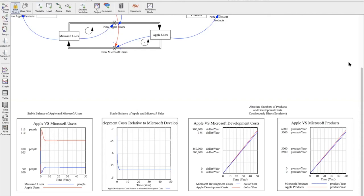So to make some final concluding remarks, the point of escalation dynamics is that a quantity that is attempting to be changed by both parties remains stable because of the counteracting actions of both parties. So as a consequence, other variables such as the Apple and Microsoft products and their development costs grow unbounded, which are reflected in the graphs that we see here.